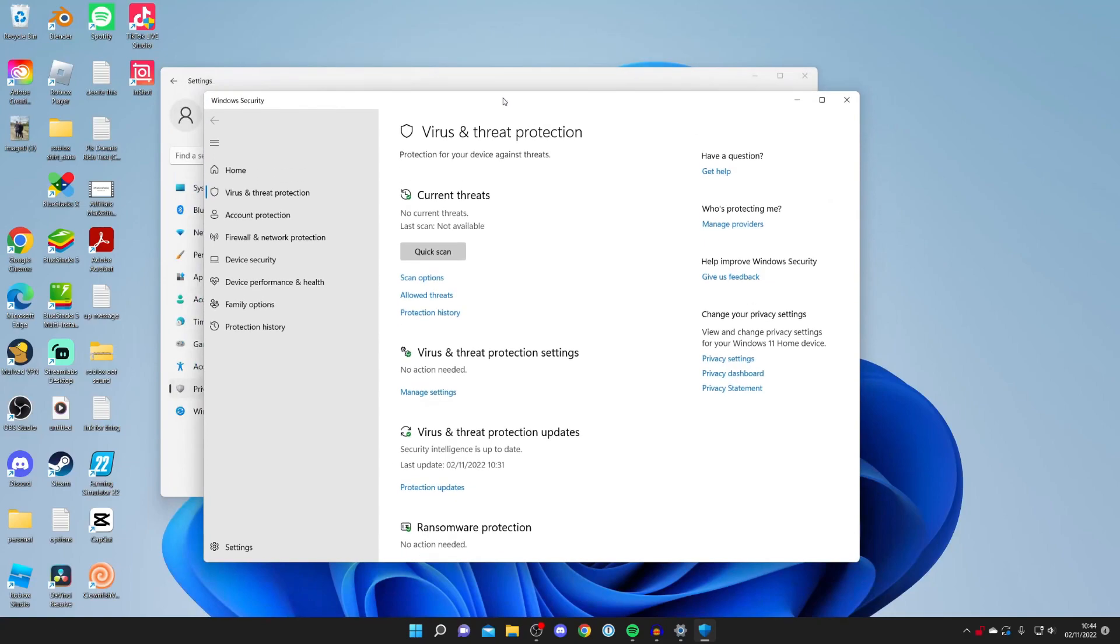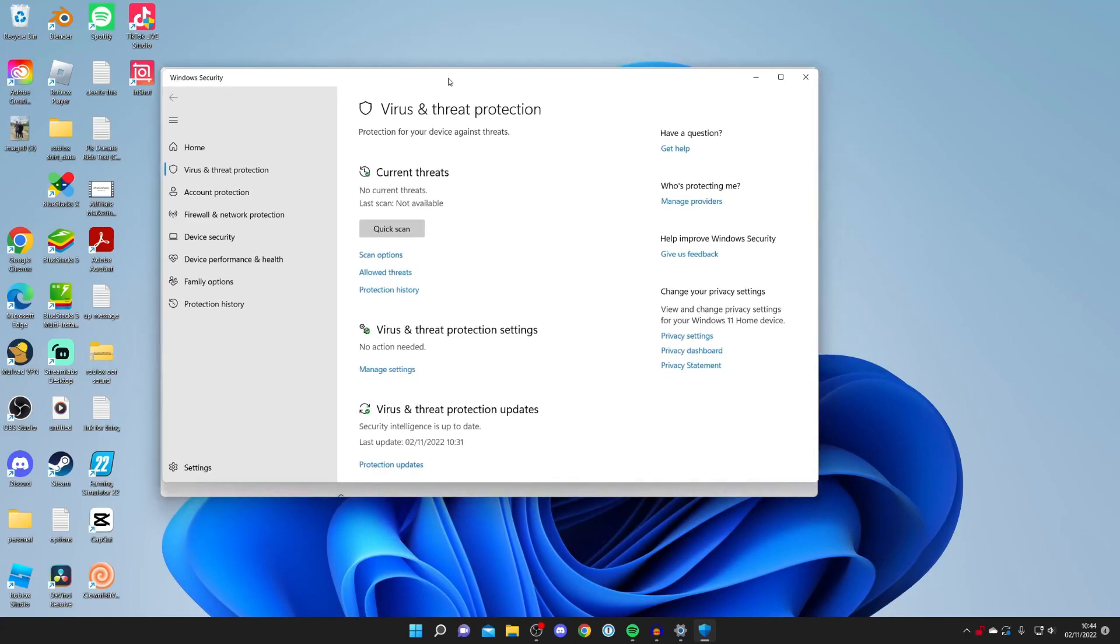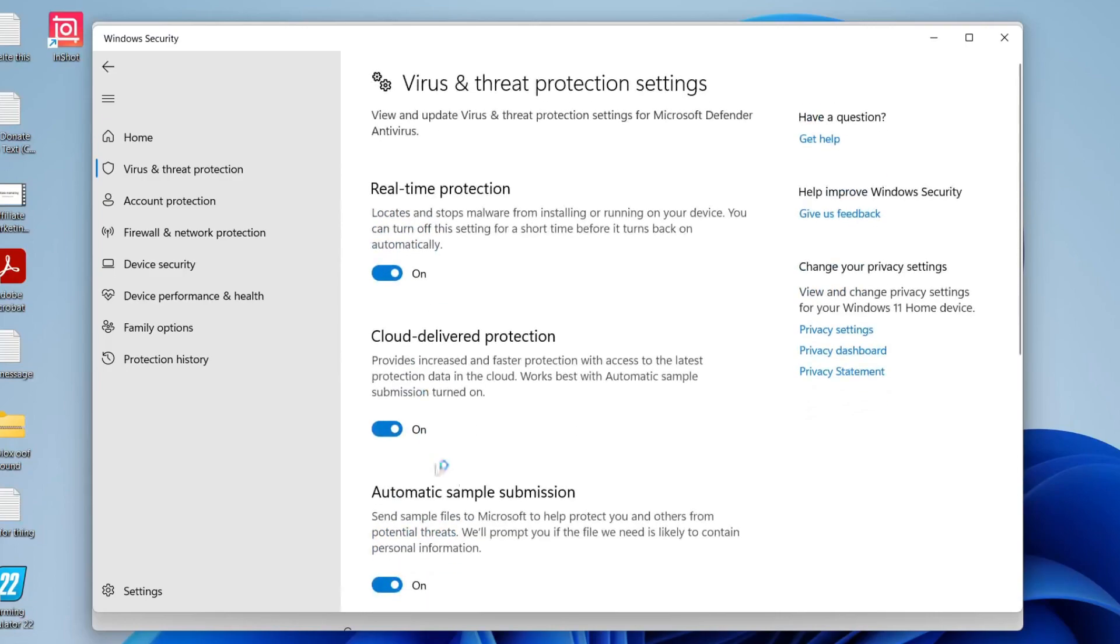I'm going to zoom in on this so you guys can see it clearly. What you need to do is locate Virus and Threat Protection Settings and tap on Manage Settings, which will be just below that. Here we are.